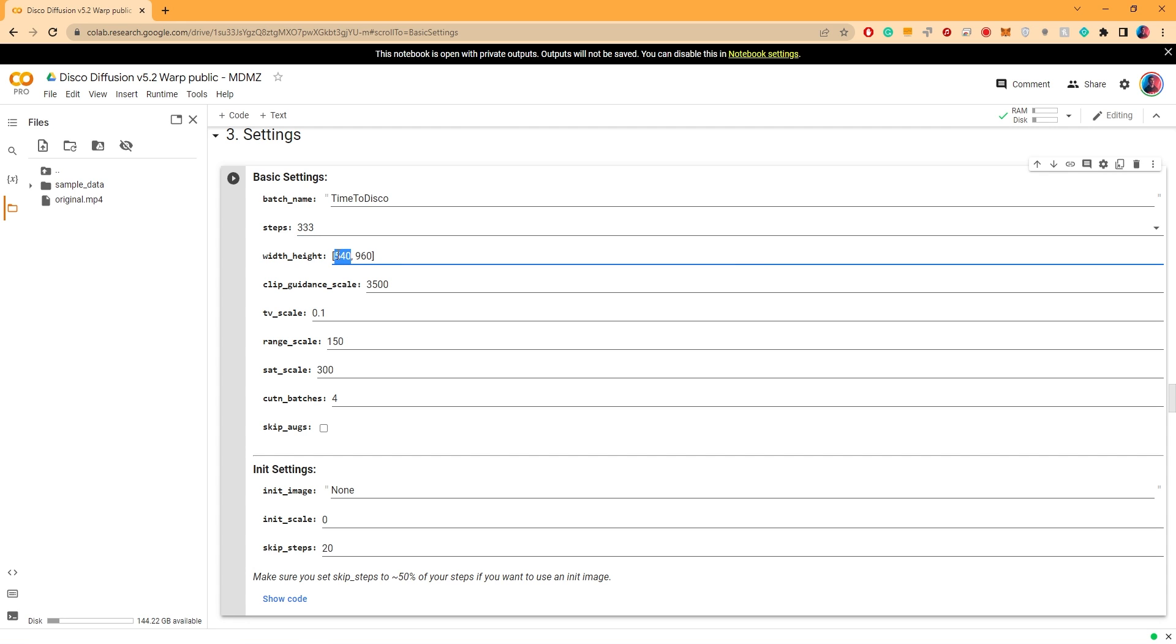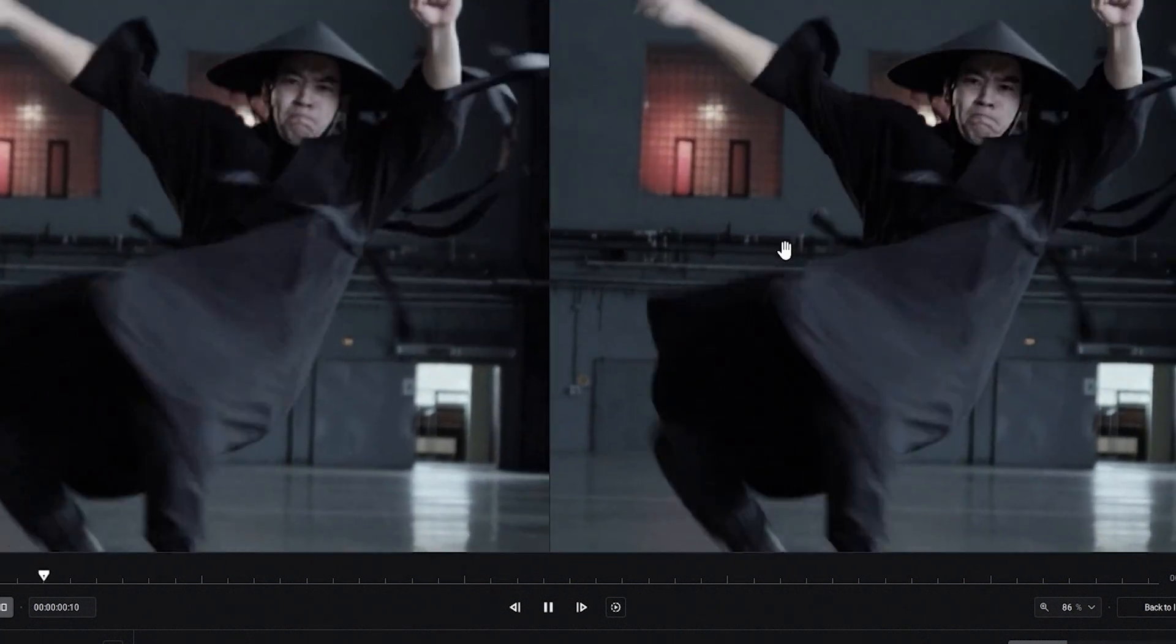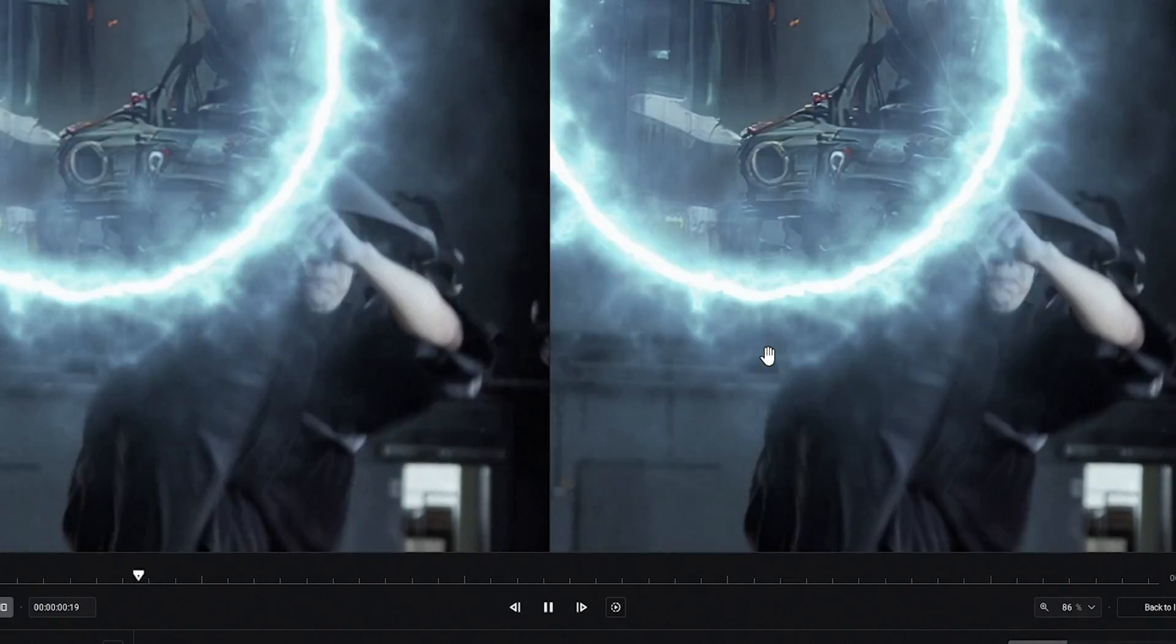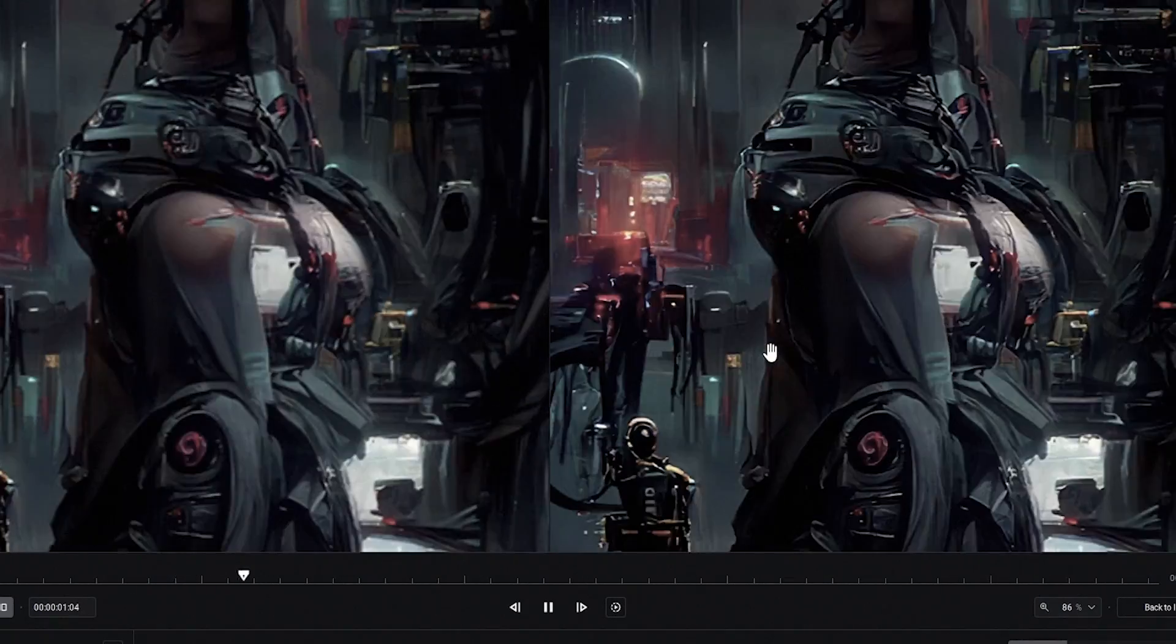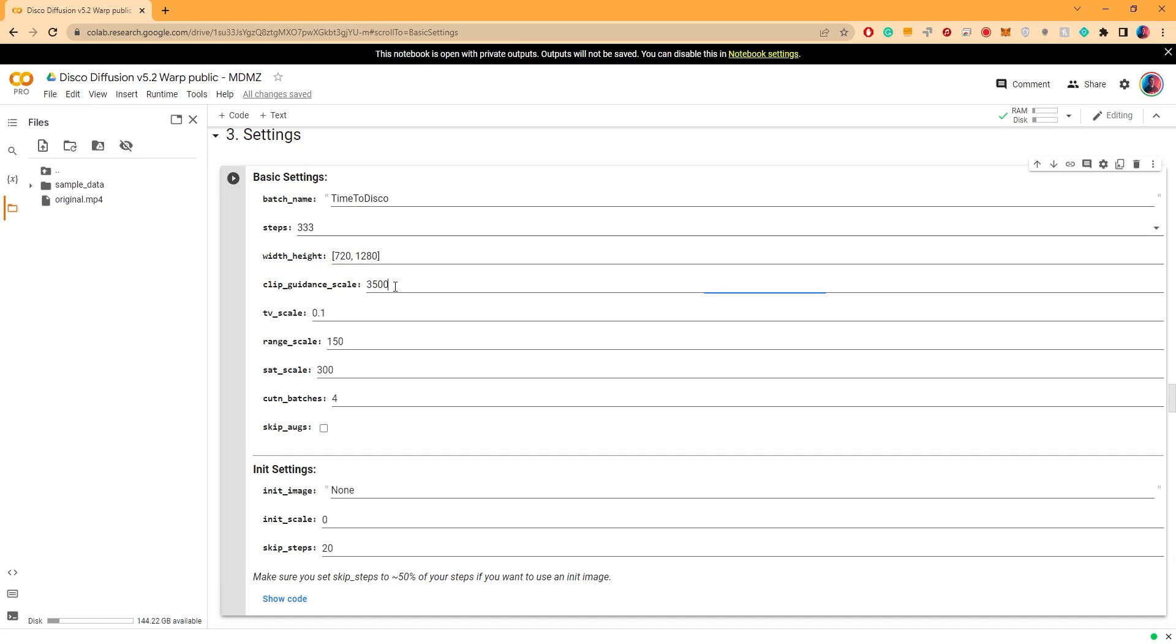Here it's important to set the exact same dimensions as your input video. In my case it's 720 by 1280. The reason I didn't choose a higher resolution video is mainly because it would take much longer time to process. We are sacrificing details in this case.